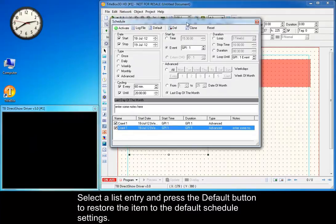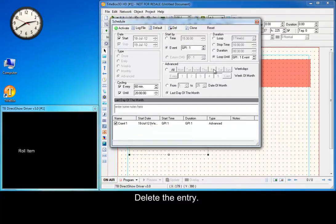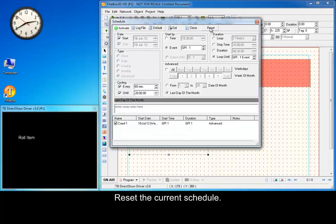Clone the scheduled item. Select a list entry and press the Default button to restore the item to the default schedule settings. Delete the entry.